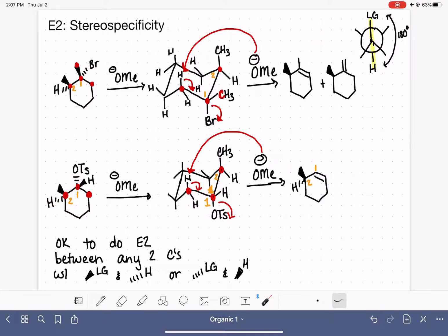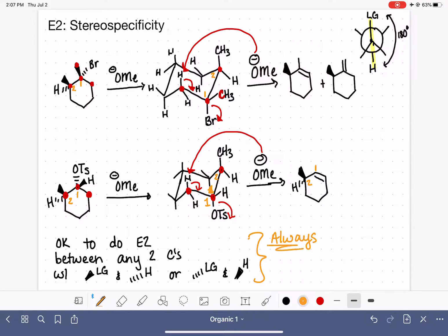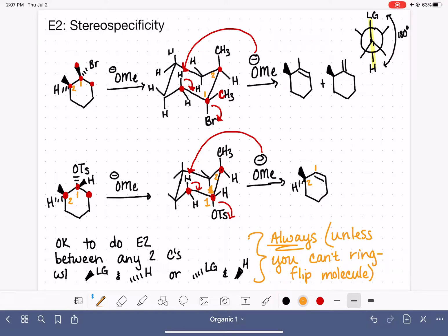This rule will always work, unless the molecule cannot undergo a ring flip. Remember, a ring flip changes the position of all substituents — an axial-up group becomes equatorial-down after the flip. As long as the molecule is capable of ring flipping, you can always get the leaving group into an axial position, and a trans hydrogen will also be able to reach the axial position. The only time this shortcut will not work is when the molecule is not capable of ring flipping, and that's what we'll look at in the next video.